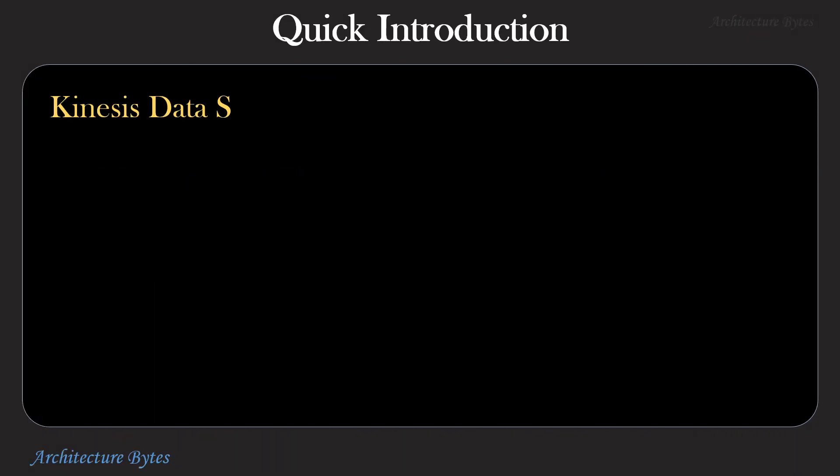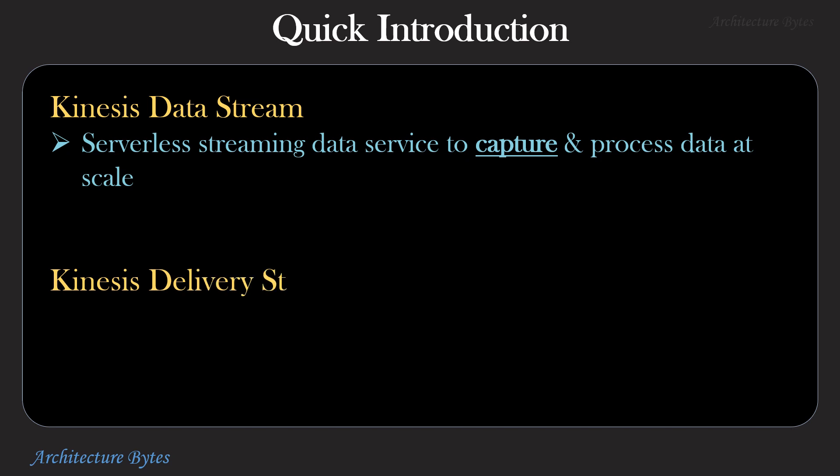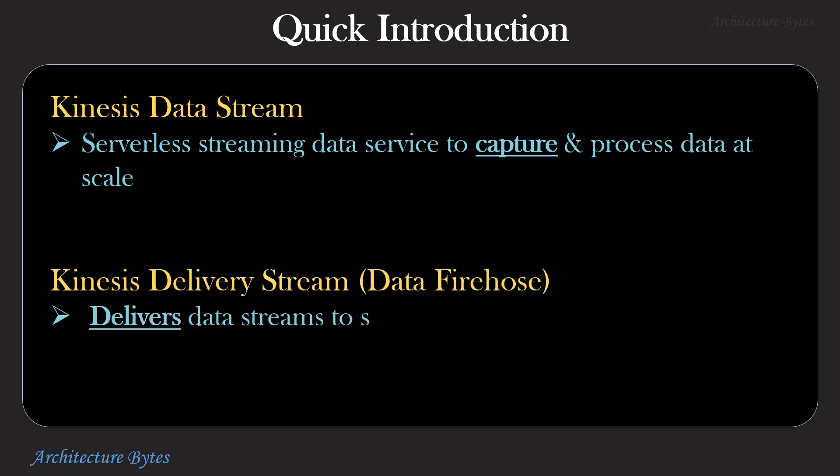Before we move on to the demo, a quick introduction. Kinesis data stream is a serverless streaming data service to capture and process data at scale. While Kinesis delivery stream or data firehose delivers data stream to select destinations and therefore acts like an ETL service.